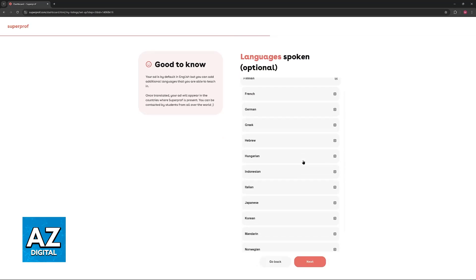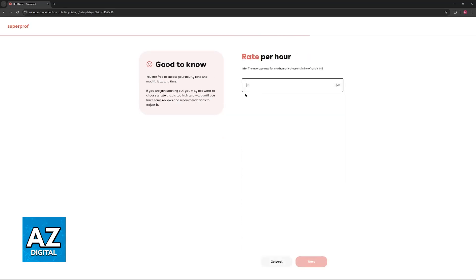You can include all of the languages that you speak, but this is optional, and you can include the rate per hour.